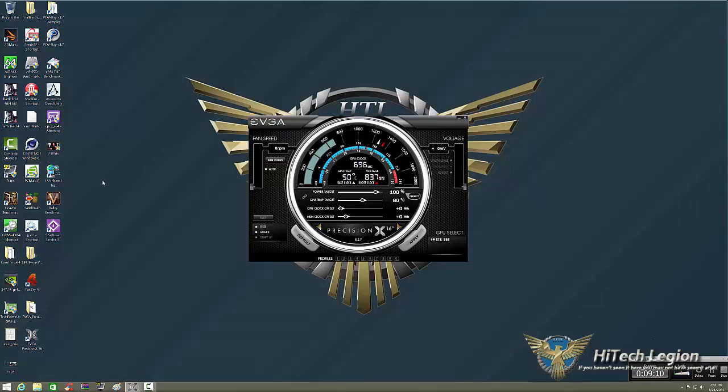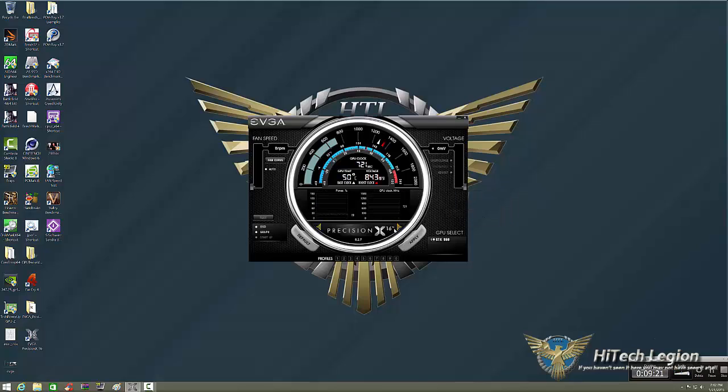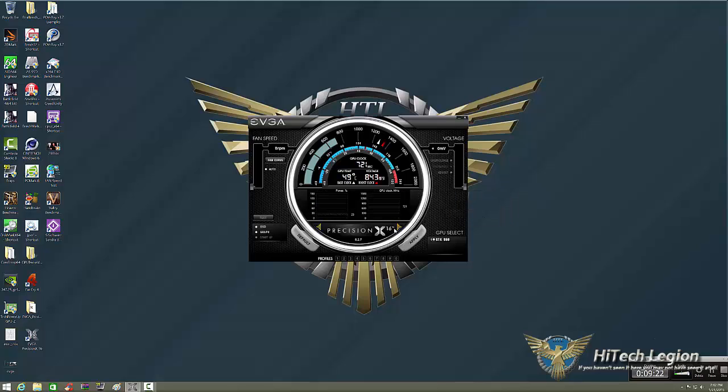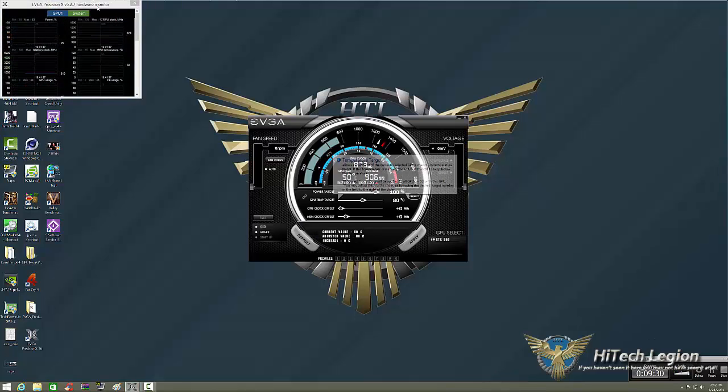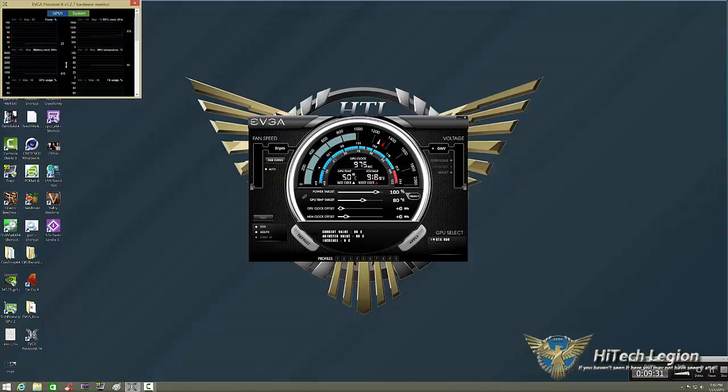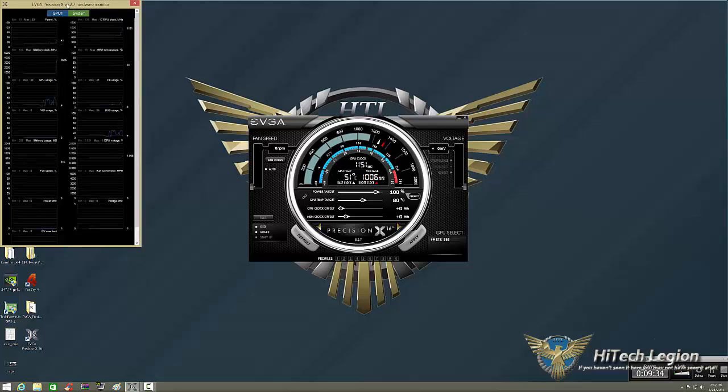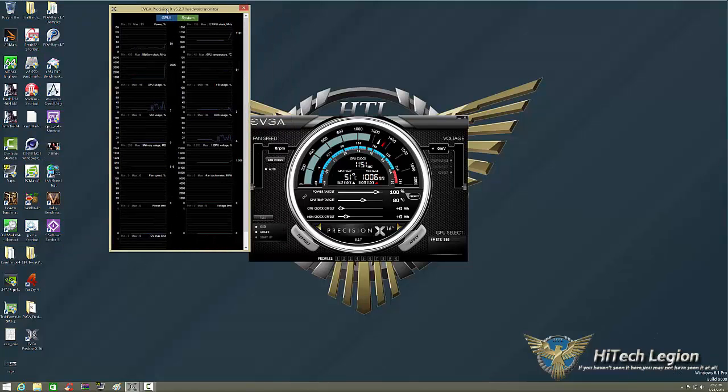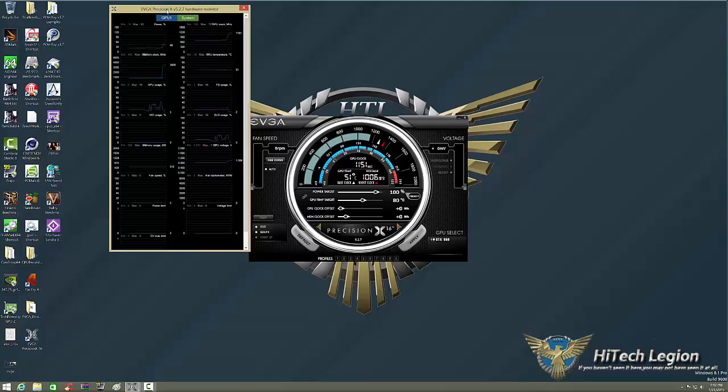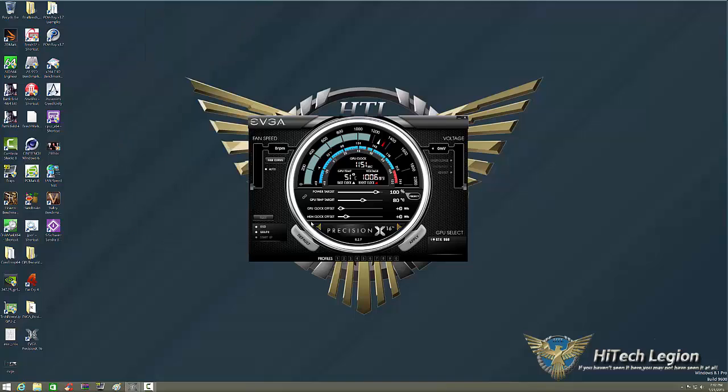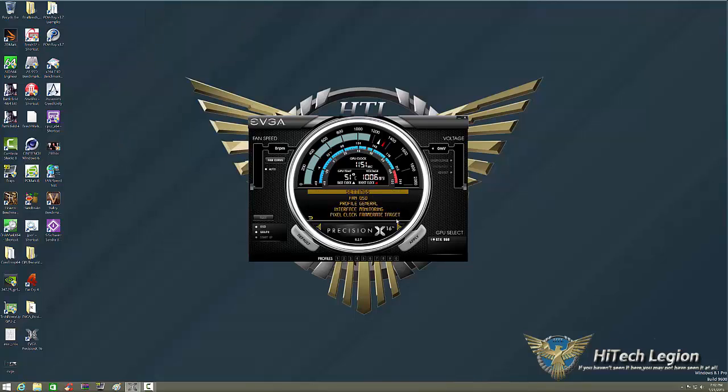Let me show you the center here. These two arrows between the Precision X 16 are going to bring up different settings. This is the graph. If I double click, it brings up my hardware monitor, which shows me all the different temperatures, fan speeds, power limiters, etc. If we click over one more time, this is our settings.